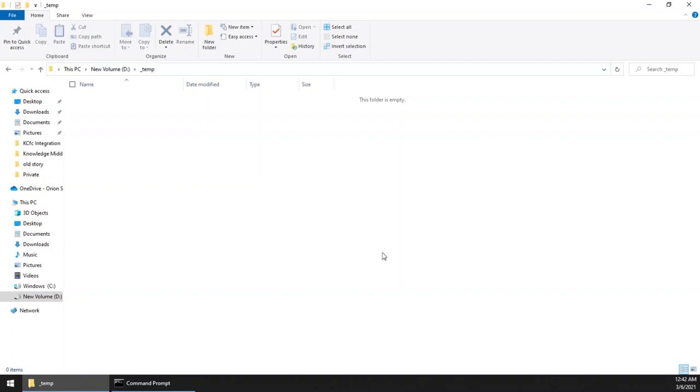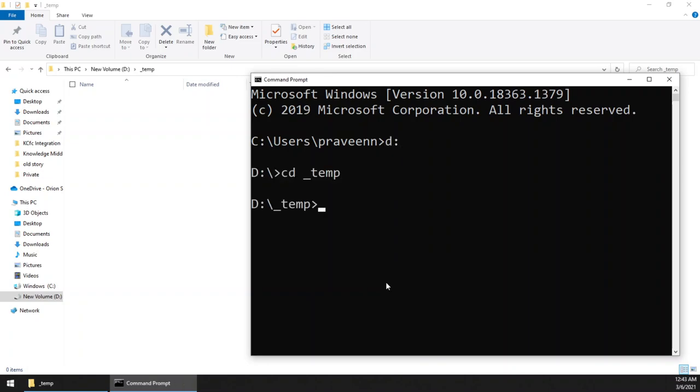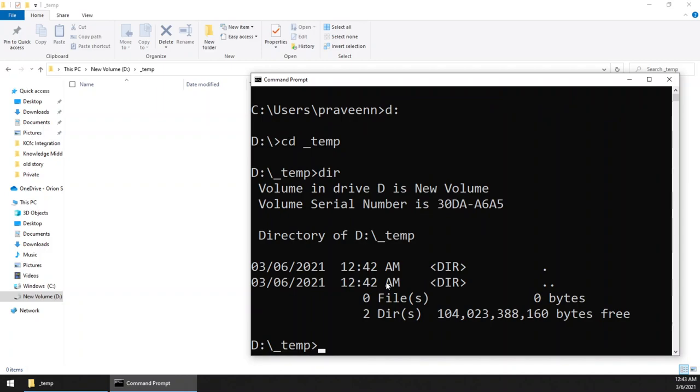Okay, so we have to change the directory to that folder. It's in my D drive, cd temp. Now this is empty. So now, the first command is dotnet. Now we are going to create the new console application.